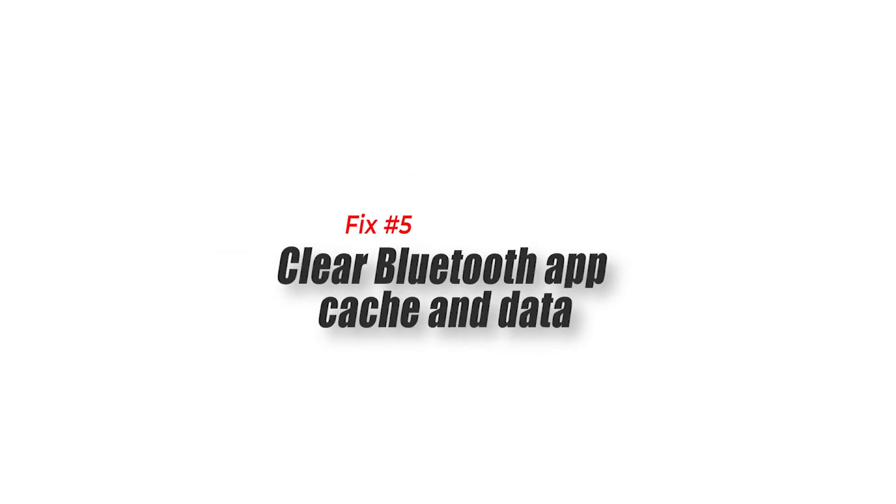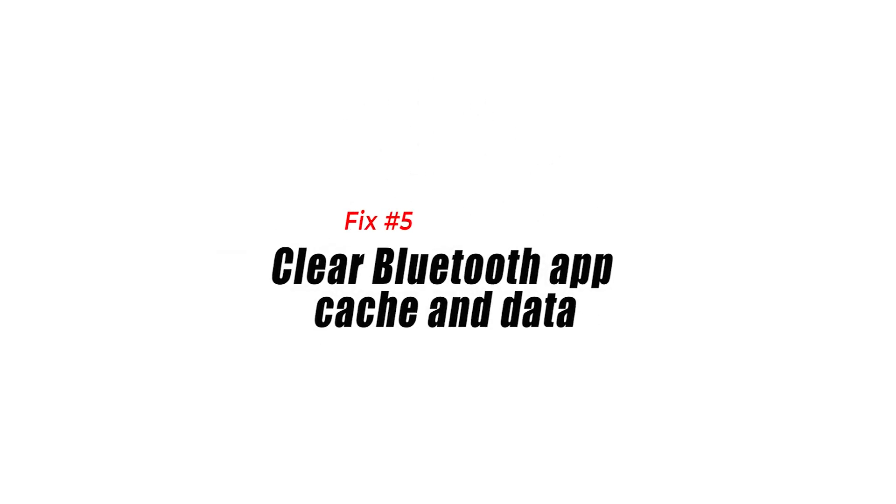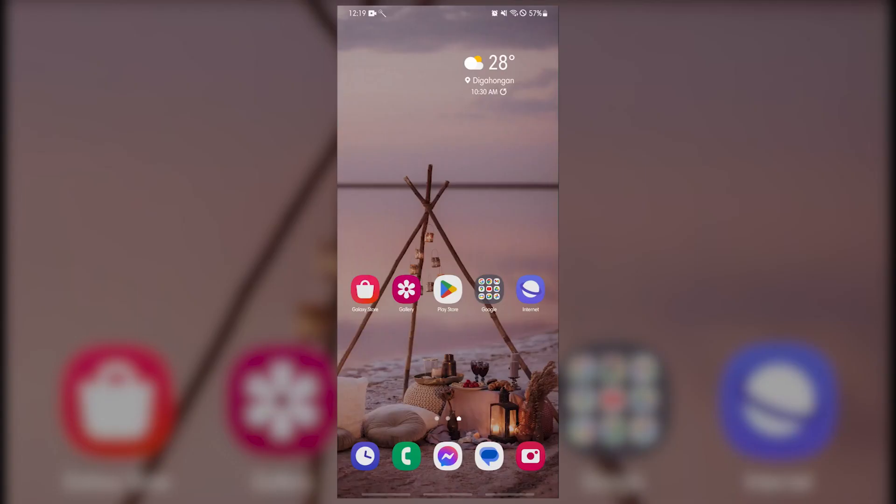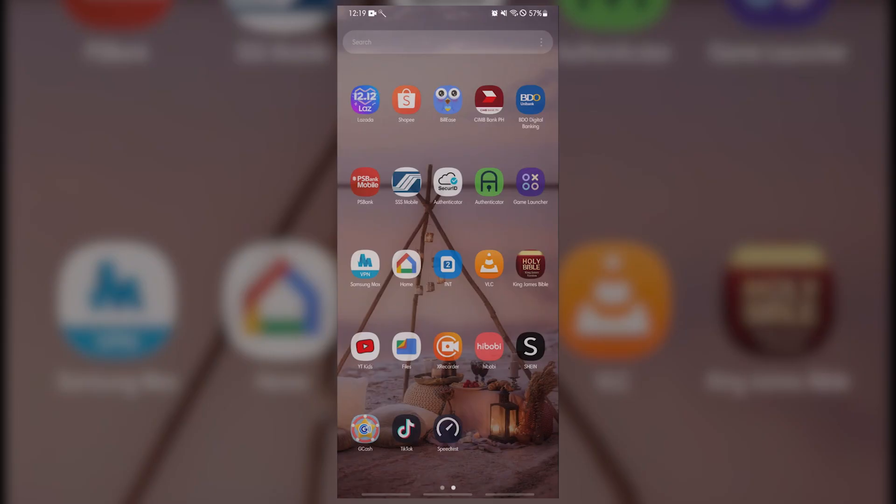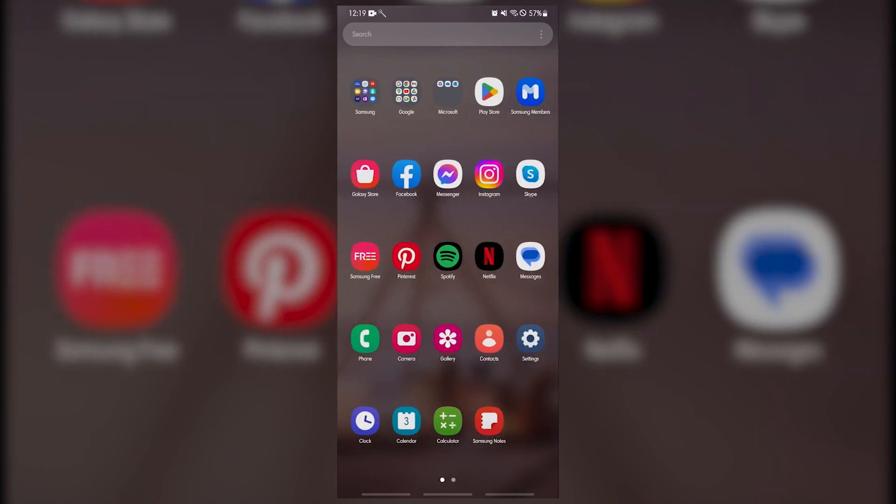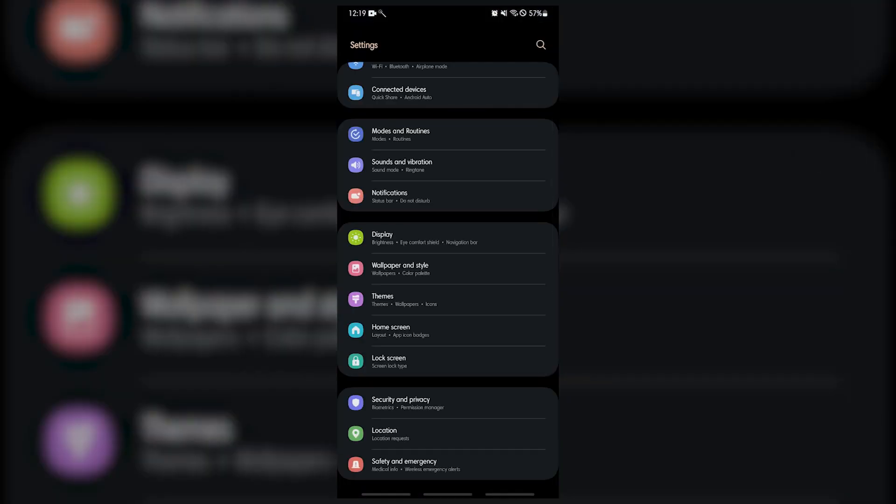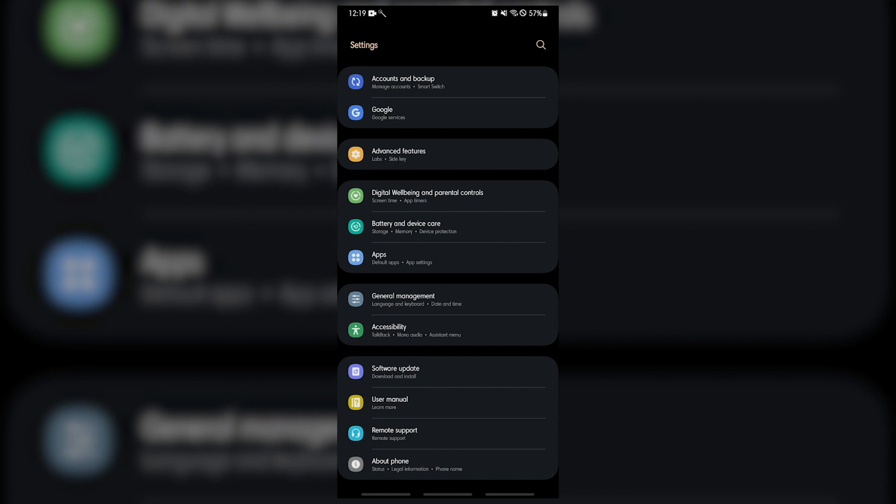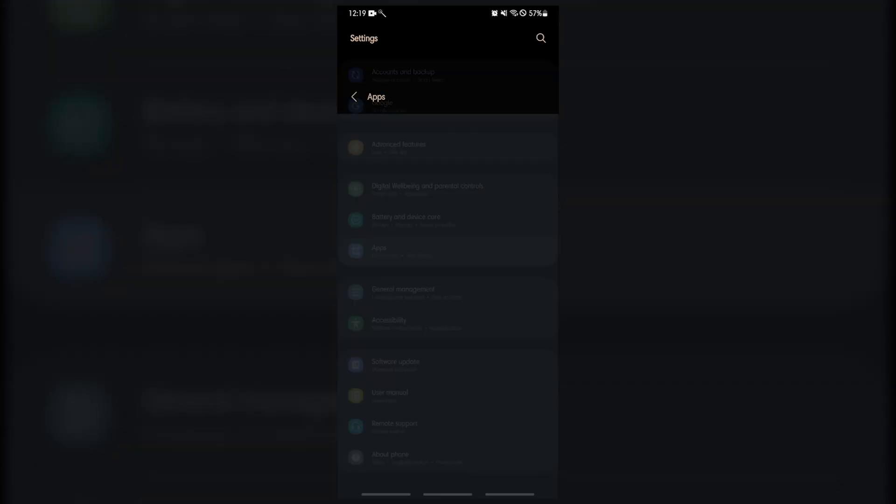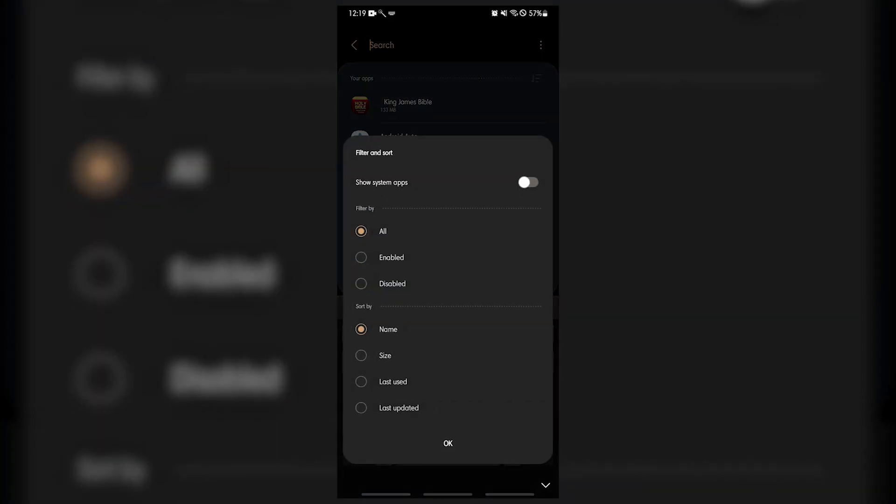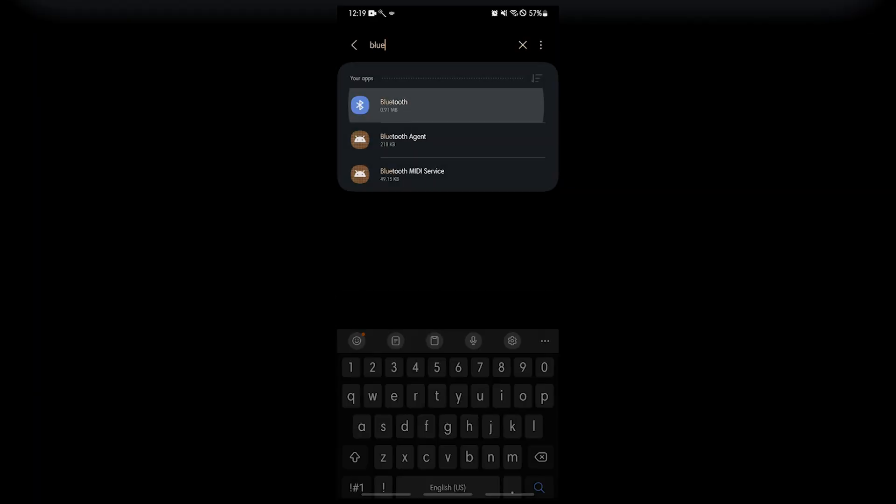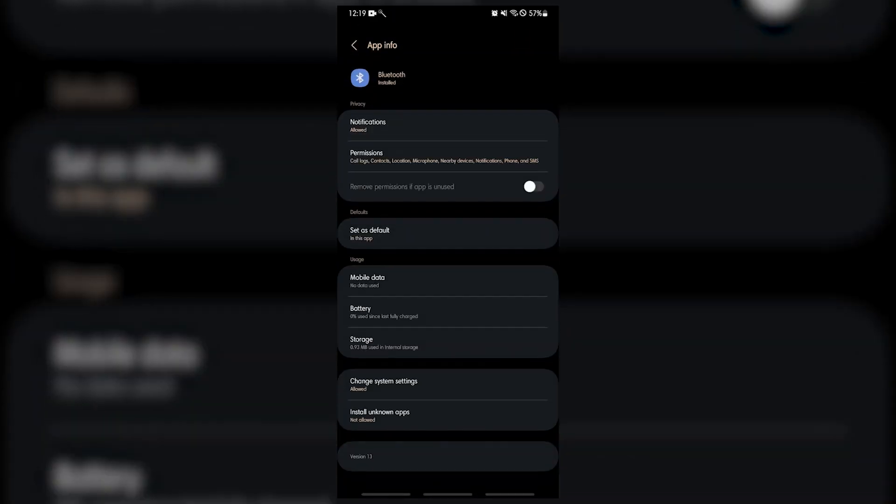Fix 5. Clear Bluetooth app cache and data. Like any other Android apps, your Samsung's Bluetooth app can misbehave due to a corrupted app cache or data. We suggest that you troubleshoot the Bluetooth app by erasing the Bluetooth app's cache first. If that won't change anything then you can go ahead and clear its Bluetooth app's data.